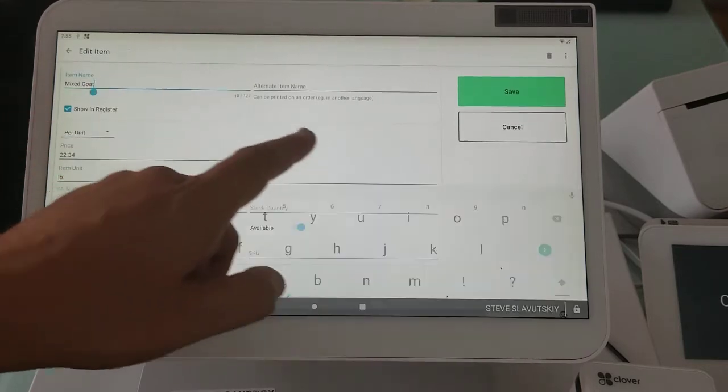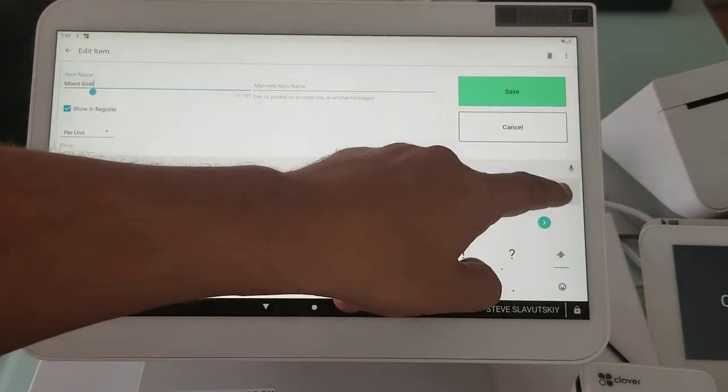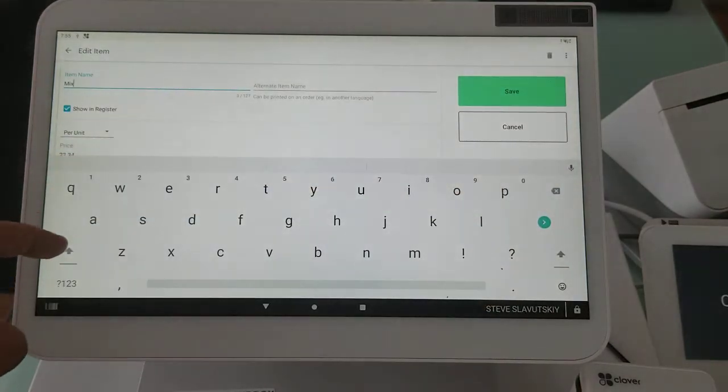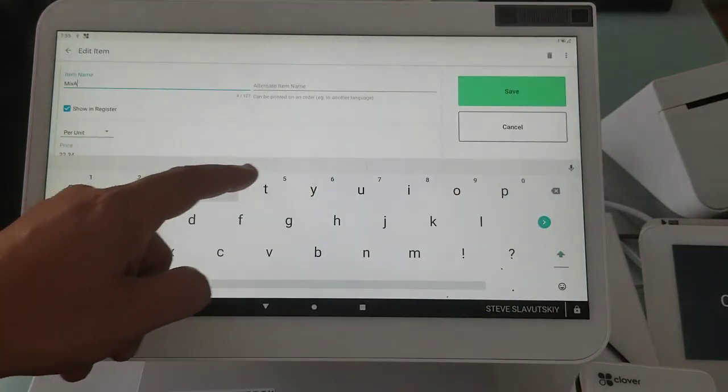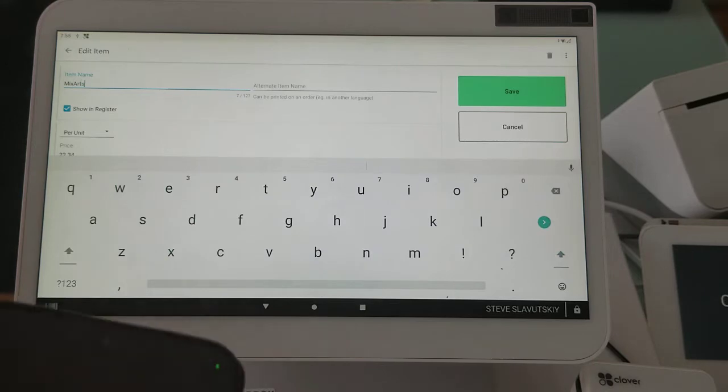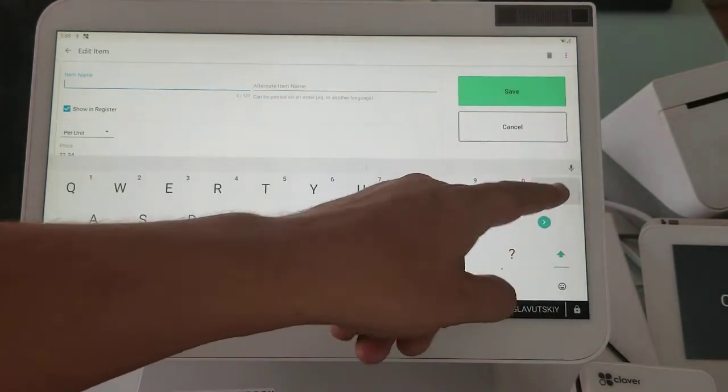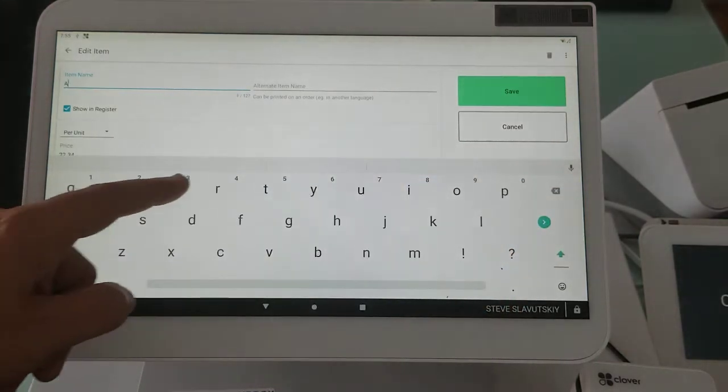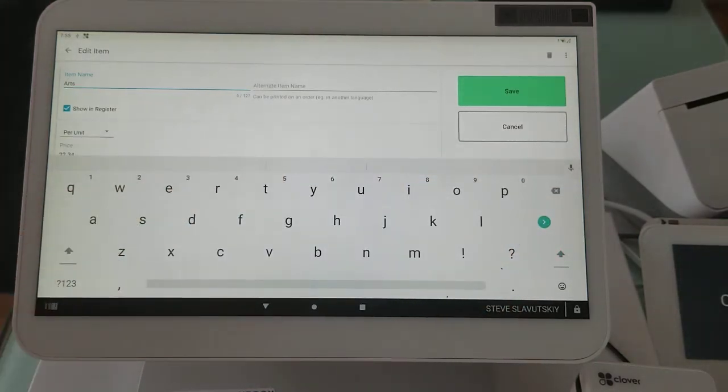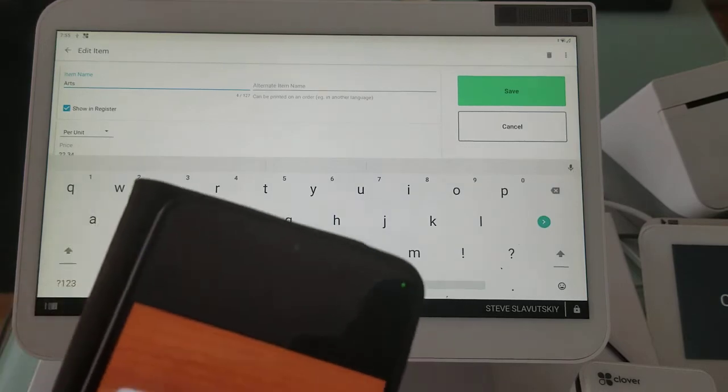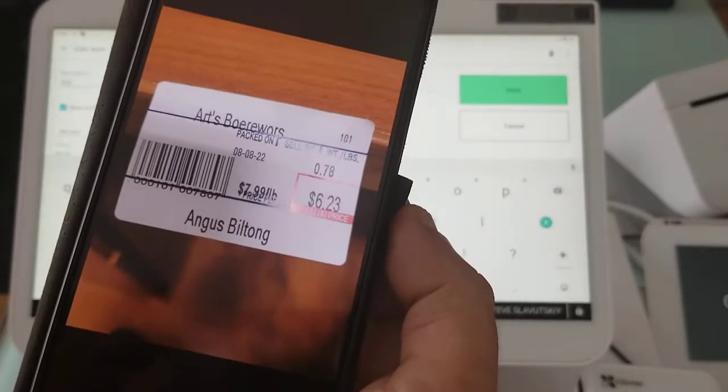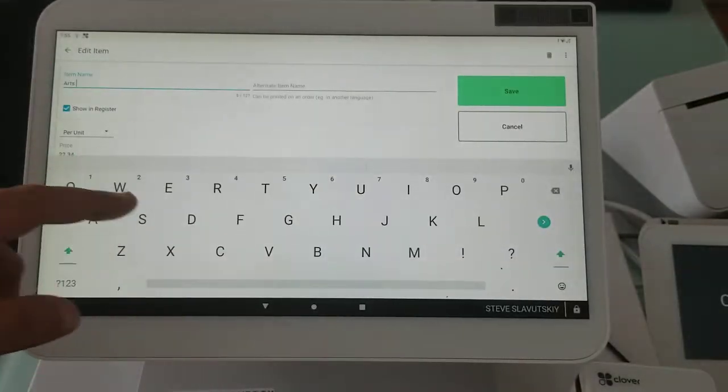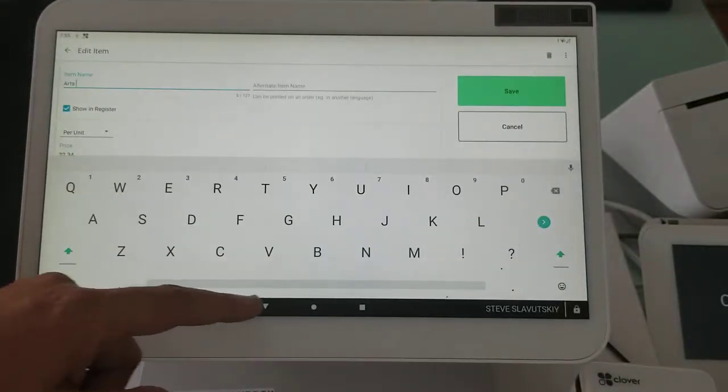So I'm just going to change this to arts. I'll just keep it like that.